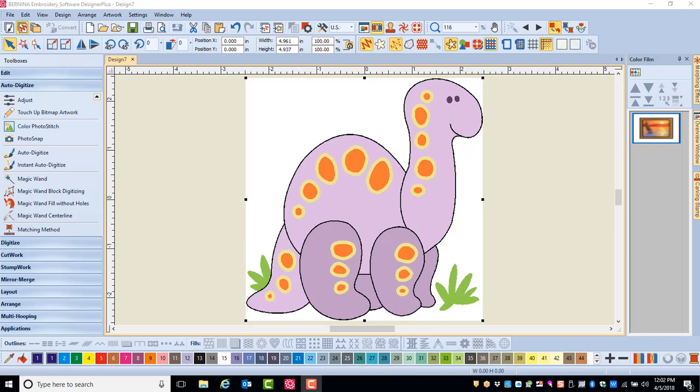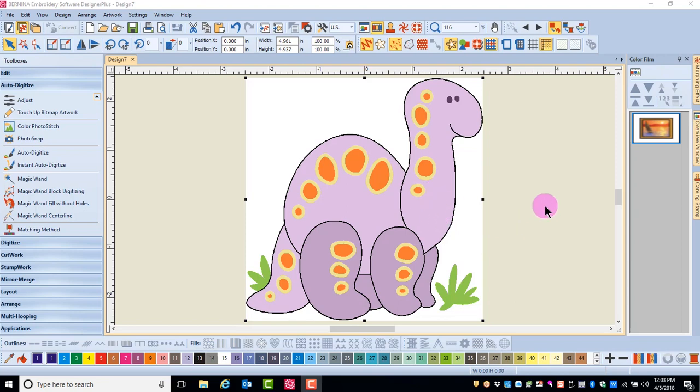Magic Wand Fill Without Holes is used to simplify designs created from more complicated artwork. By clicking on the area around the details in this picture, stitches are going to be added to the larger area and the details will be ignored. So you can use this tool to eliminate the small details.